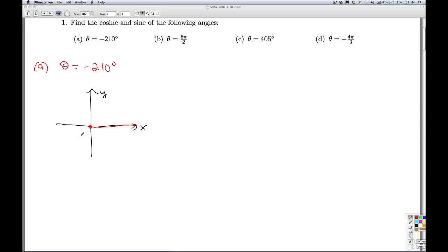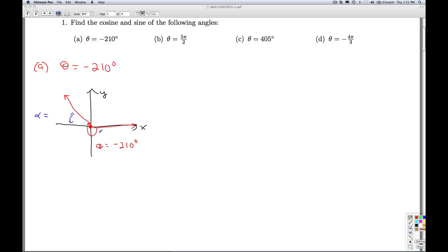If I go clockwise 180 degrees, that's halfway around, and so I have 30 degrees left over to go. So that's theta, negative 210 degrees. What's important is to figure out the reference angle. The reference angle alpha in this case — it was 180 plus 30 — so the reference angle alpha is 30 degrees.